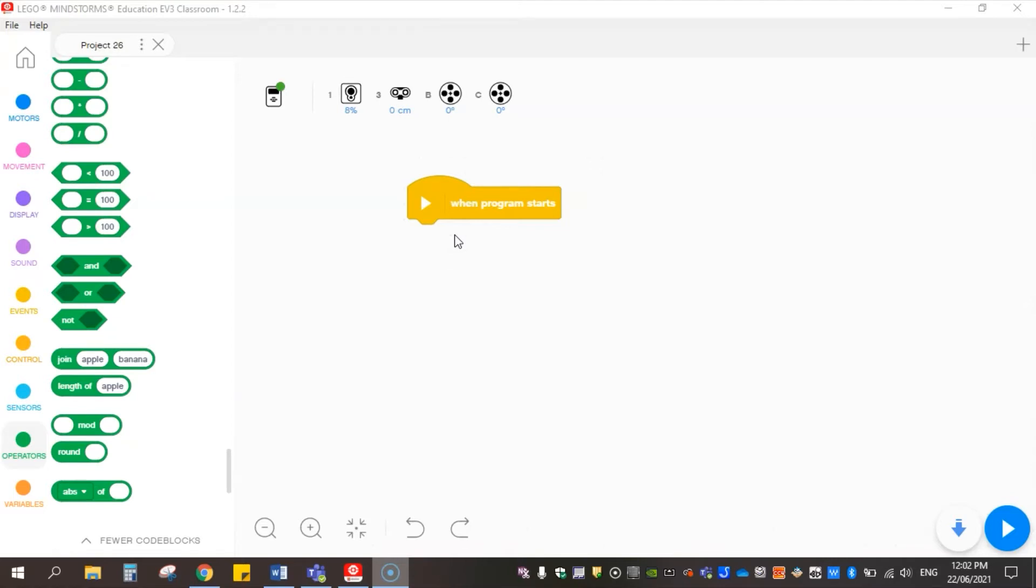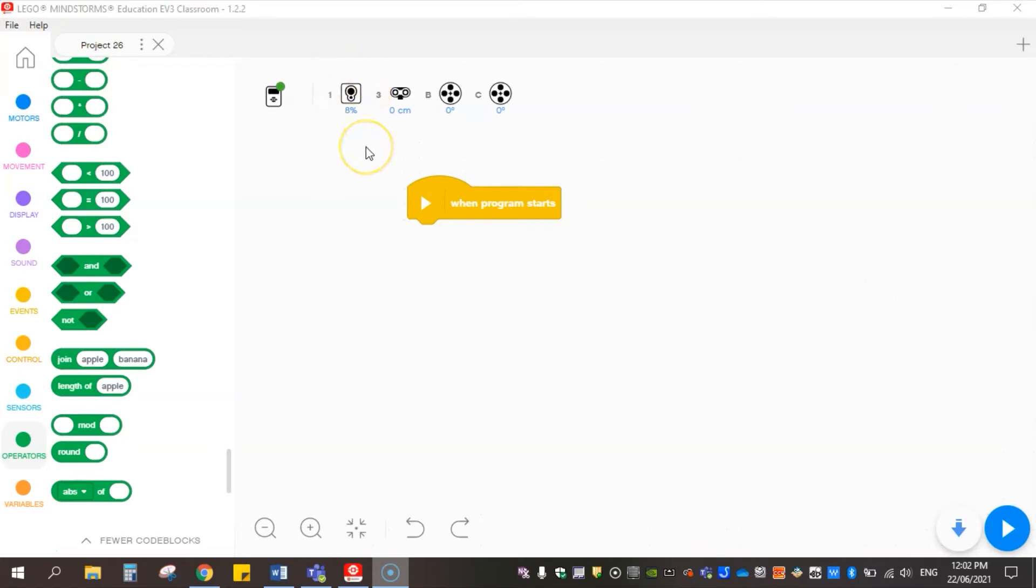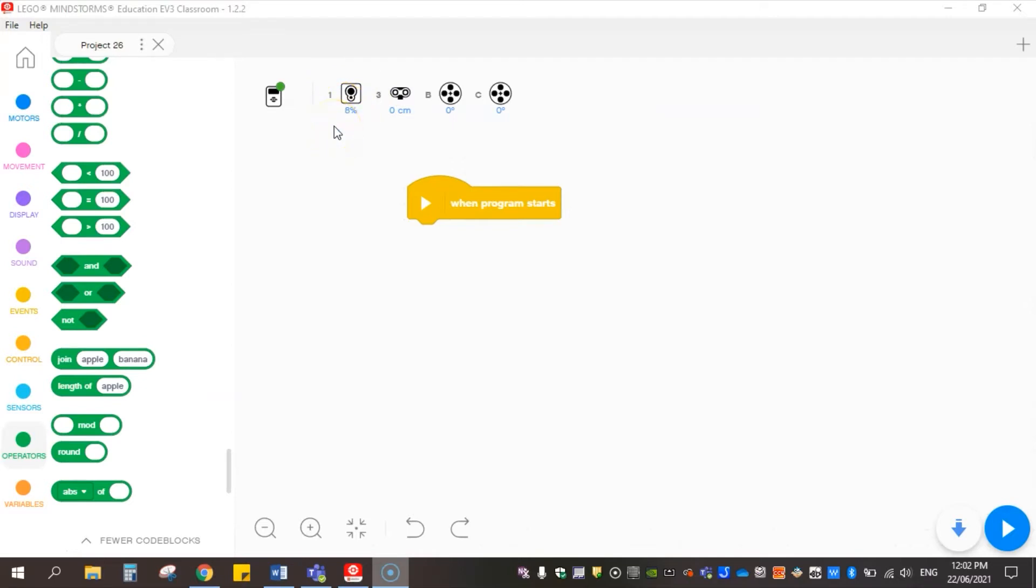So the first thing we're going to do is reset the color calibration. Typically I would ask my students to think about when would be the correct time to do a color calibration. Would you do it every single time you put your robot down on a competition mat, or would you do it at the start of the day?